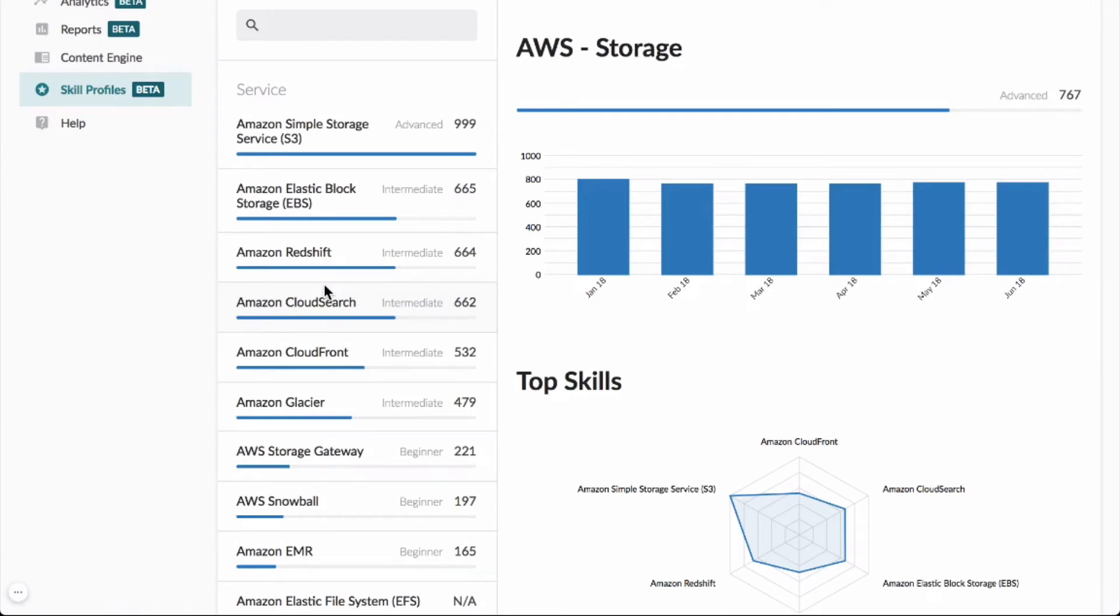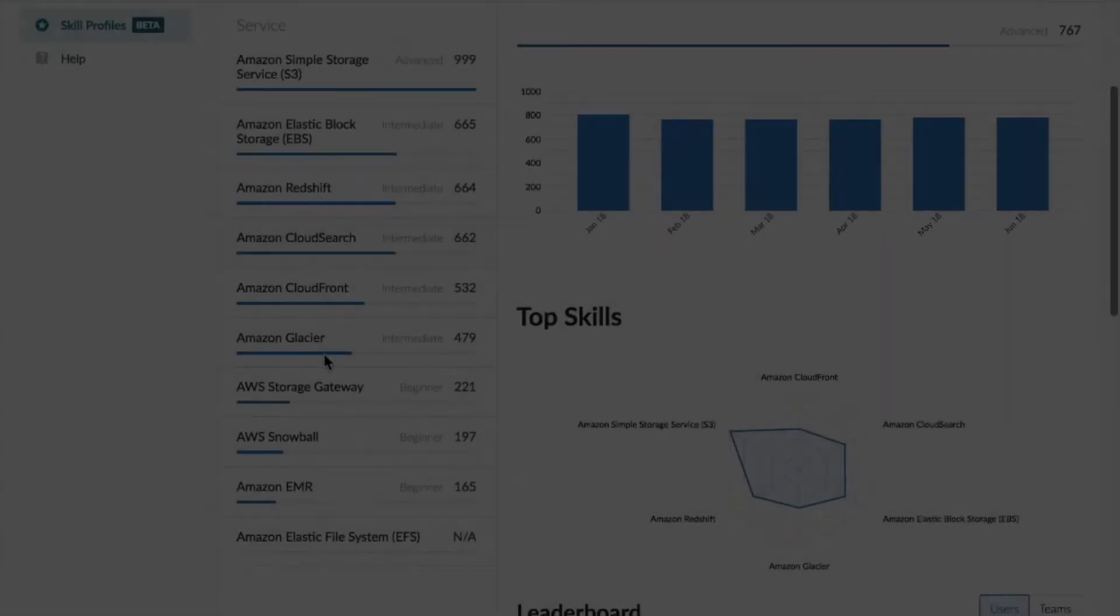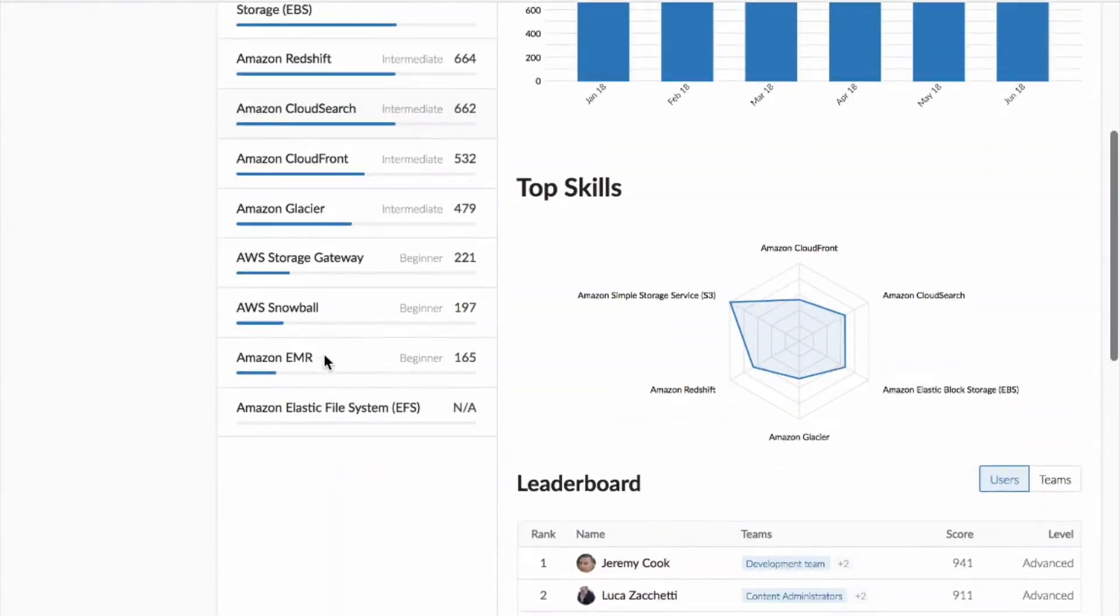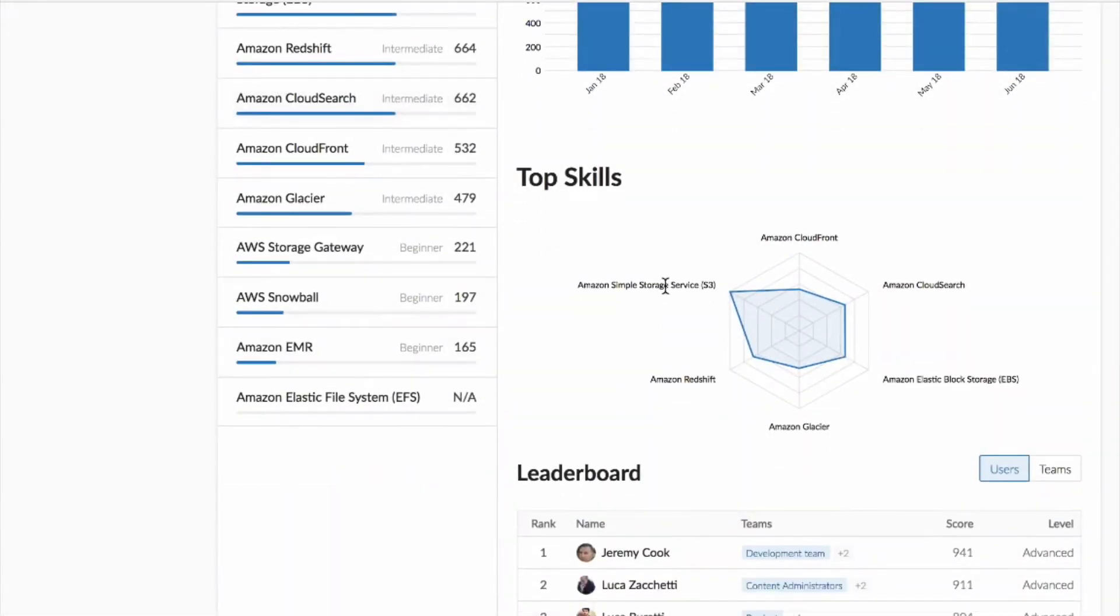This is due to the knowledge graph, which maps correlated technology skills behind the scenes.